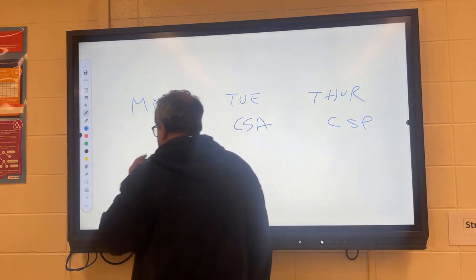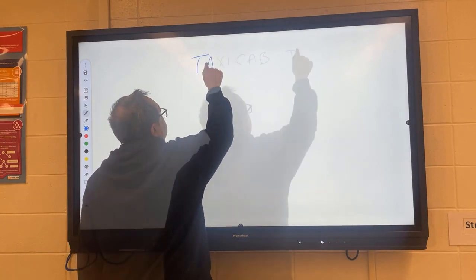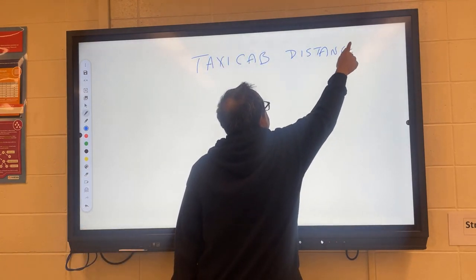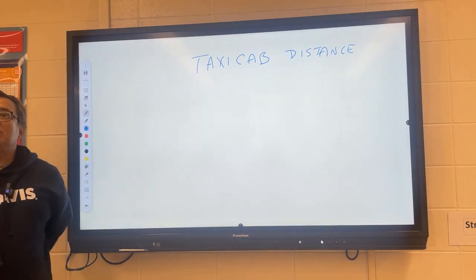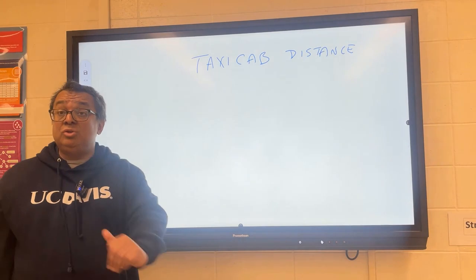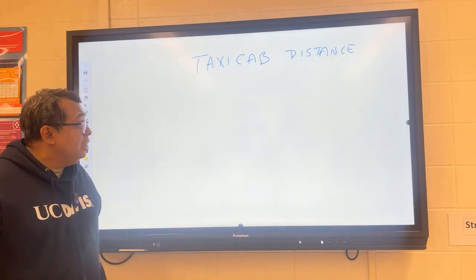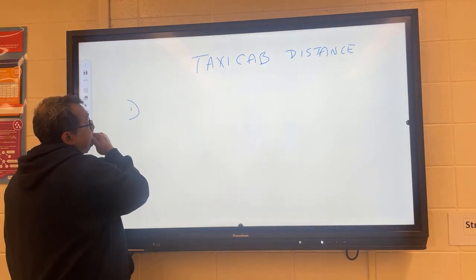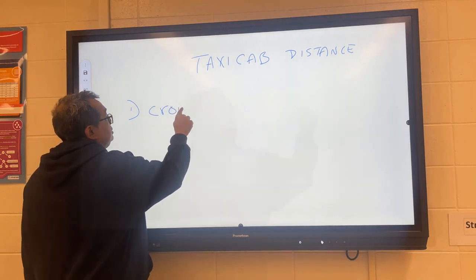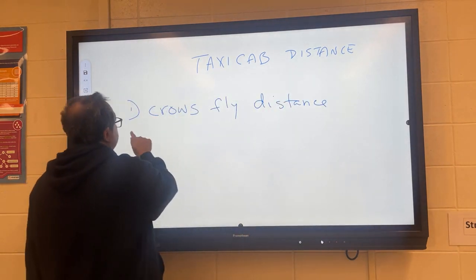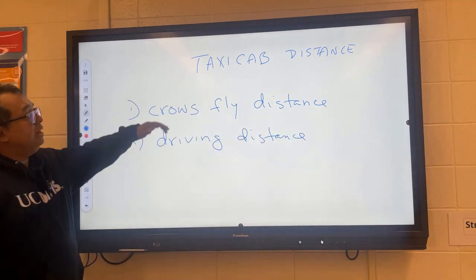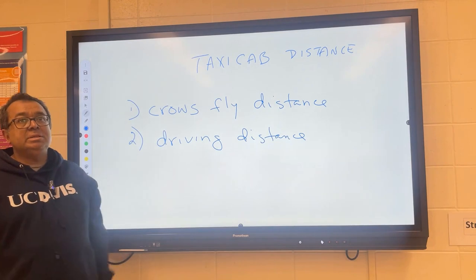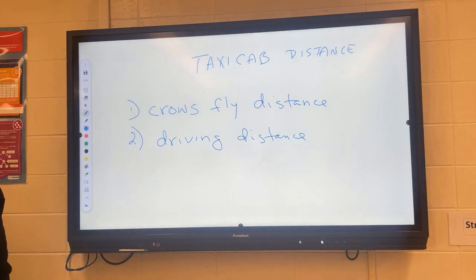Today we're going to talk about a concept known as taxicab distance. Before we get there, I need to briefly review two other distance concepts you've discussed in math class. The first is called crow's fly distance, the second is driving distance, and then today we'll learn this third one: taxicab distance.